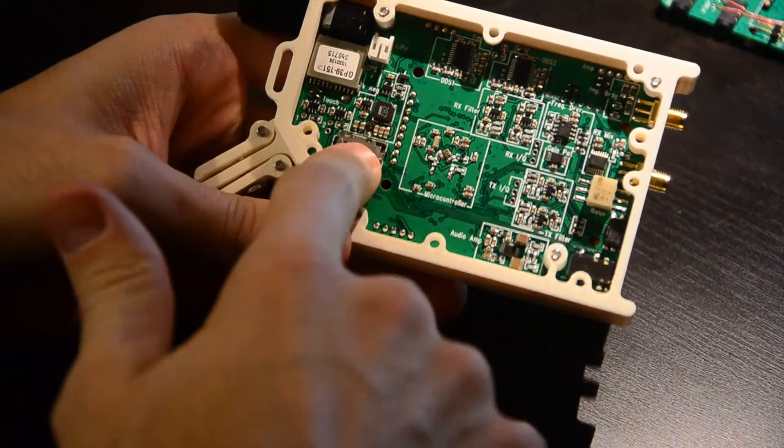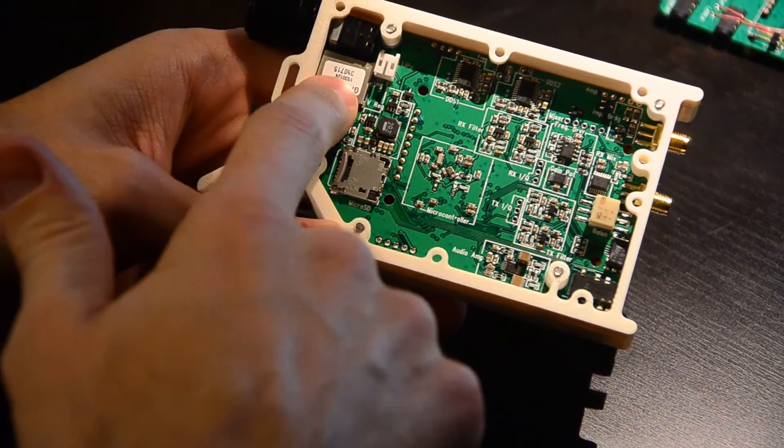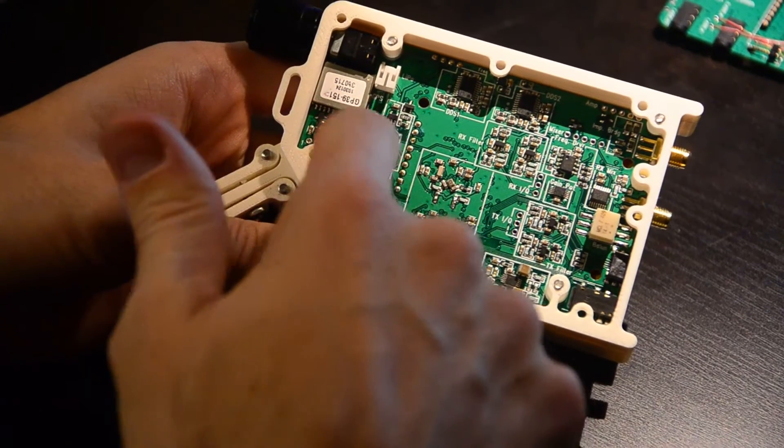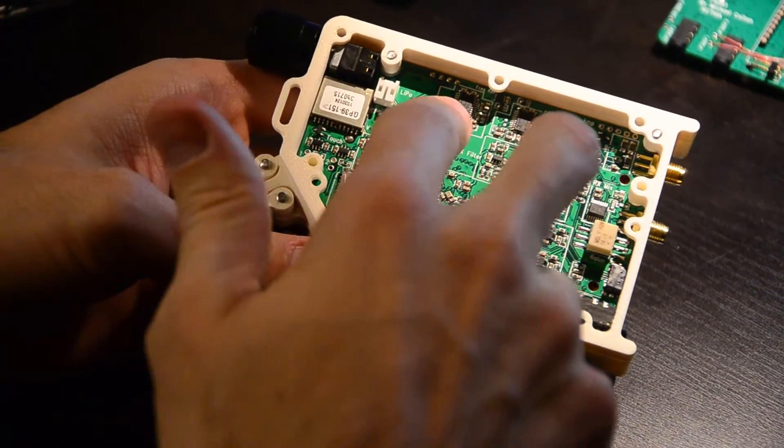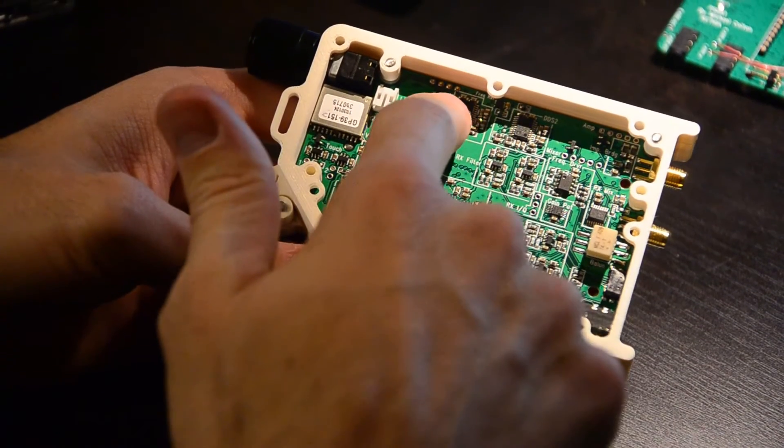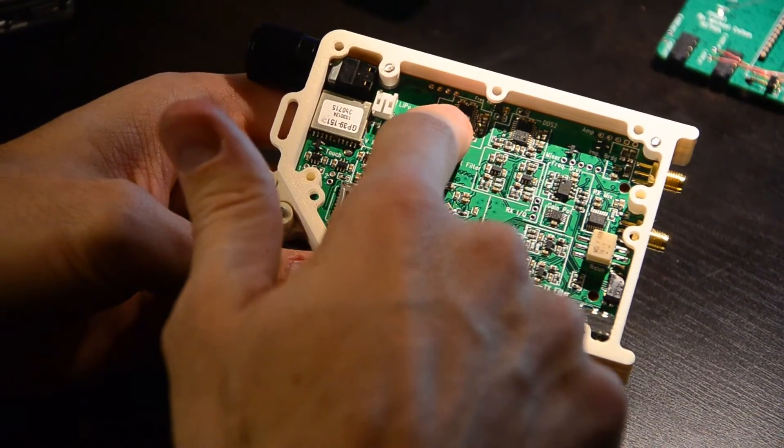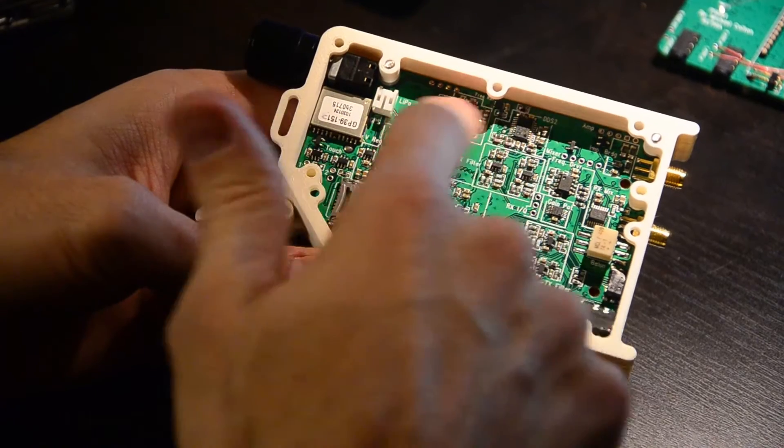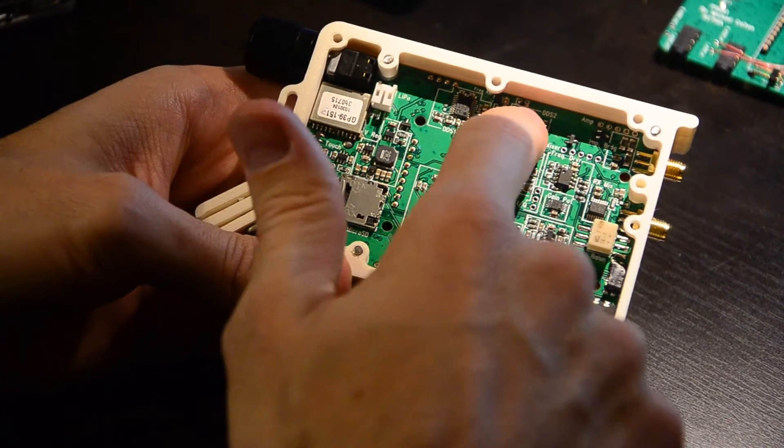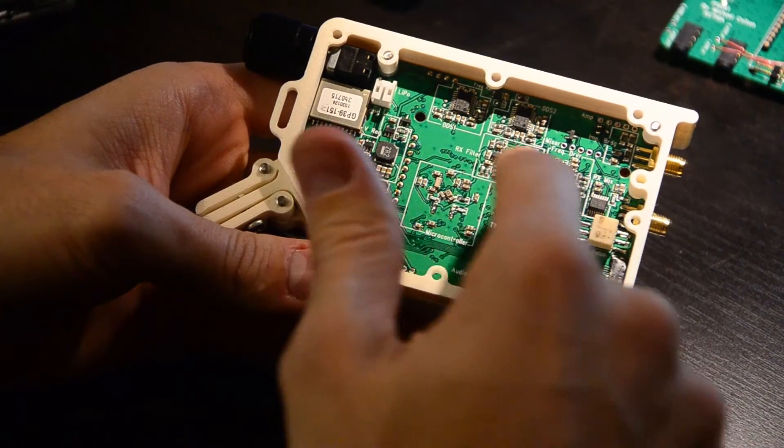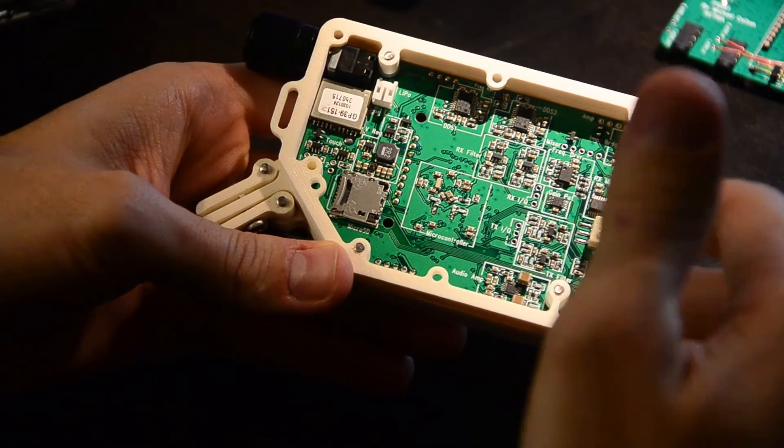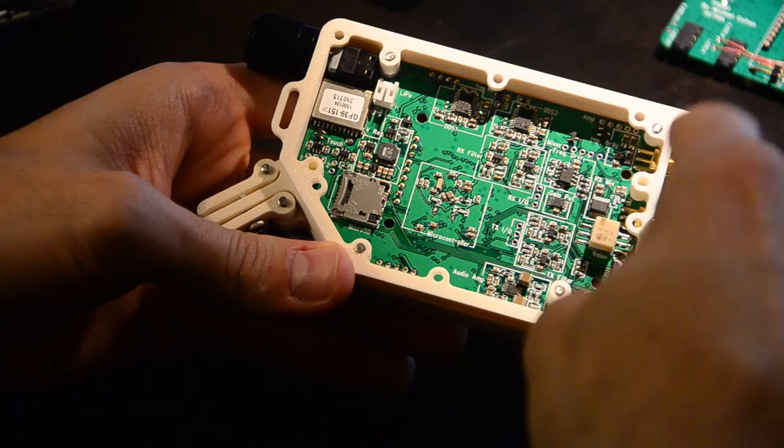There's a microSD slot, the GPS receiver, a nice little switching regulator. We've got the direct digital synthesis frequency synthesizers, a few anti-aliasing filters, and a lot of the RF section.